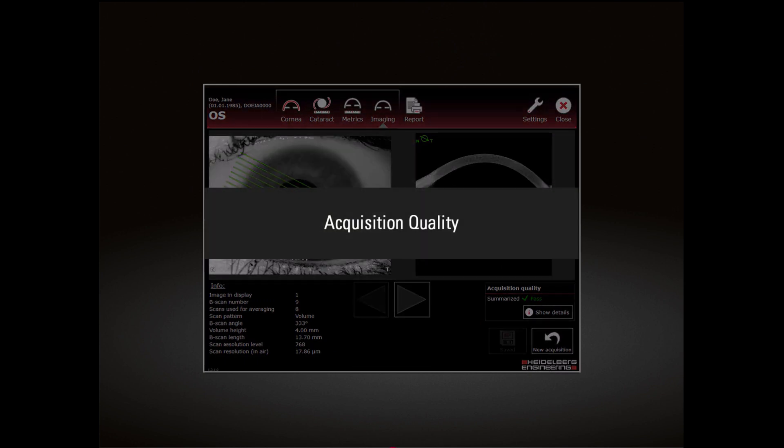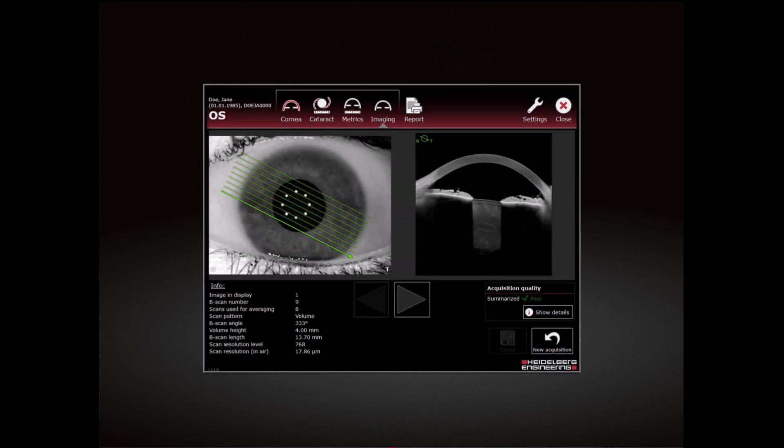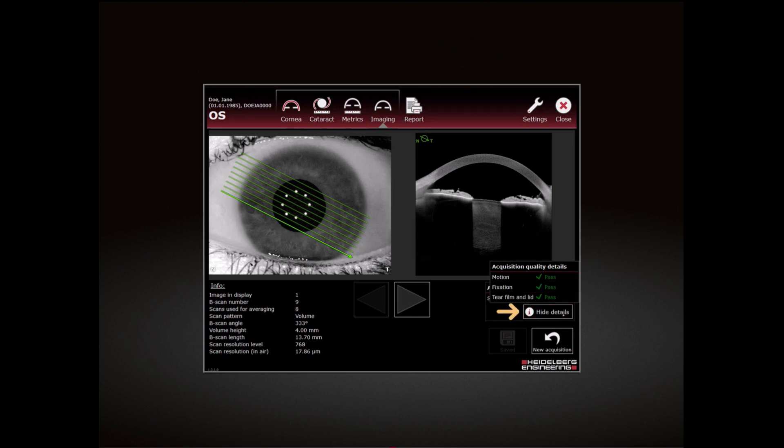Acquisition Quality: After the examination process is completed, the acquisition quality is checked. To display the detailed acquisition quality results, tap Show Details.